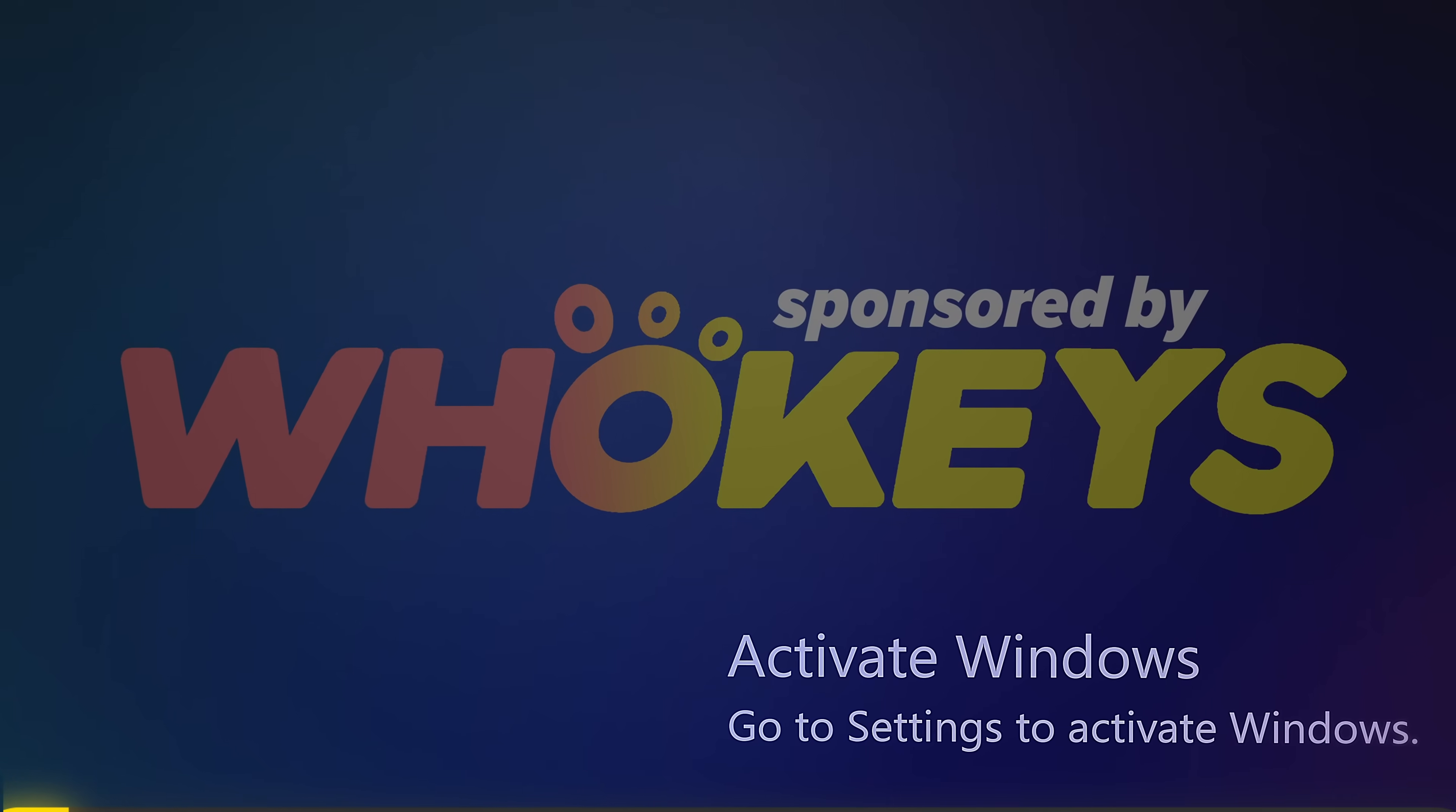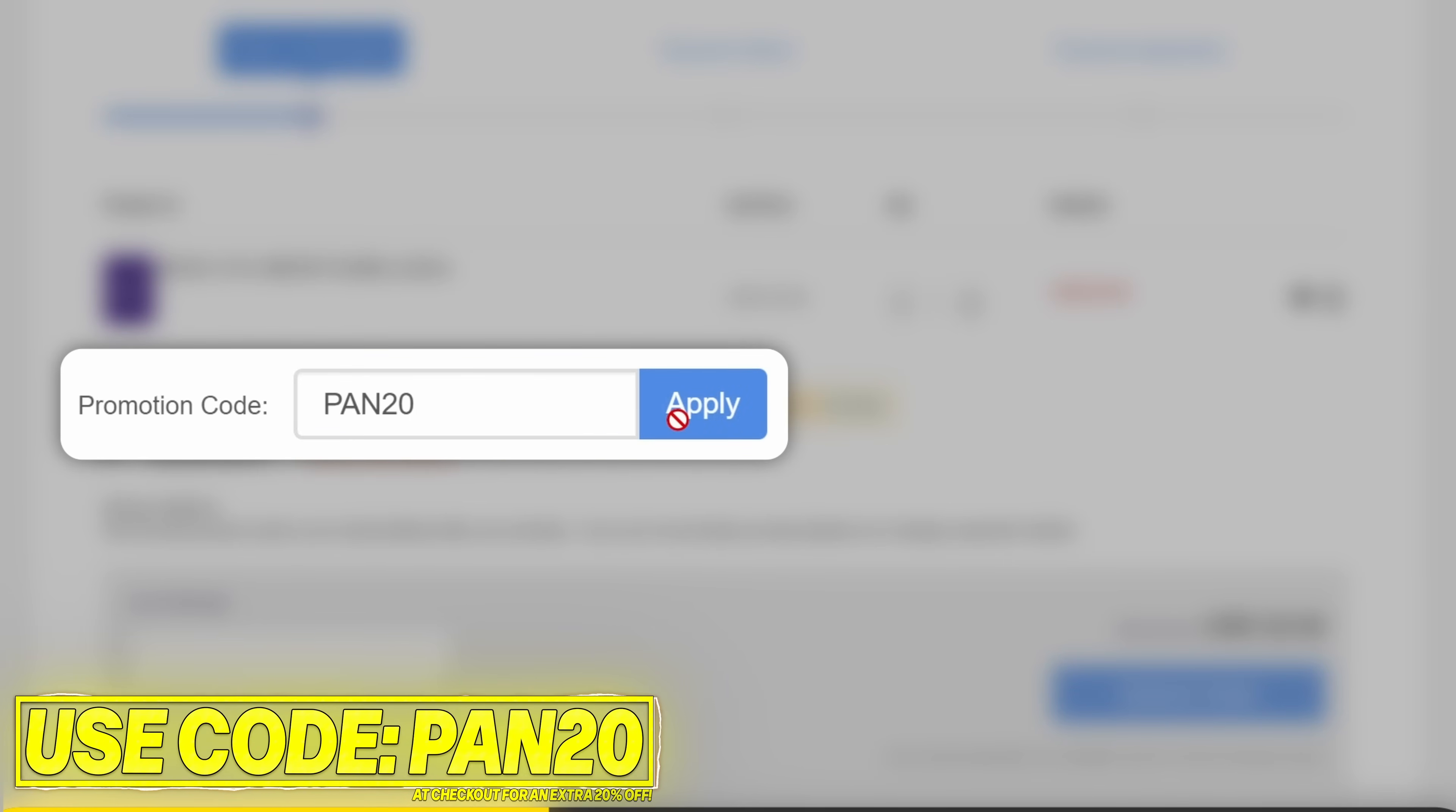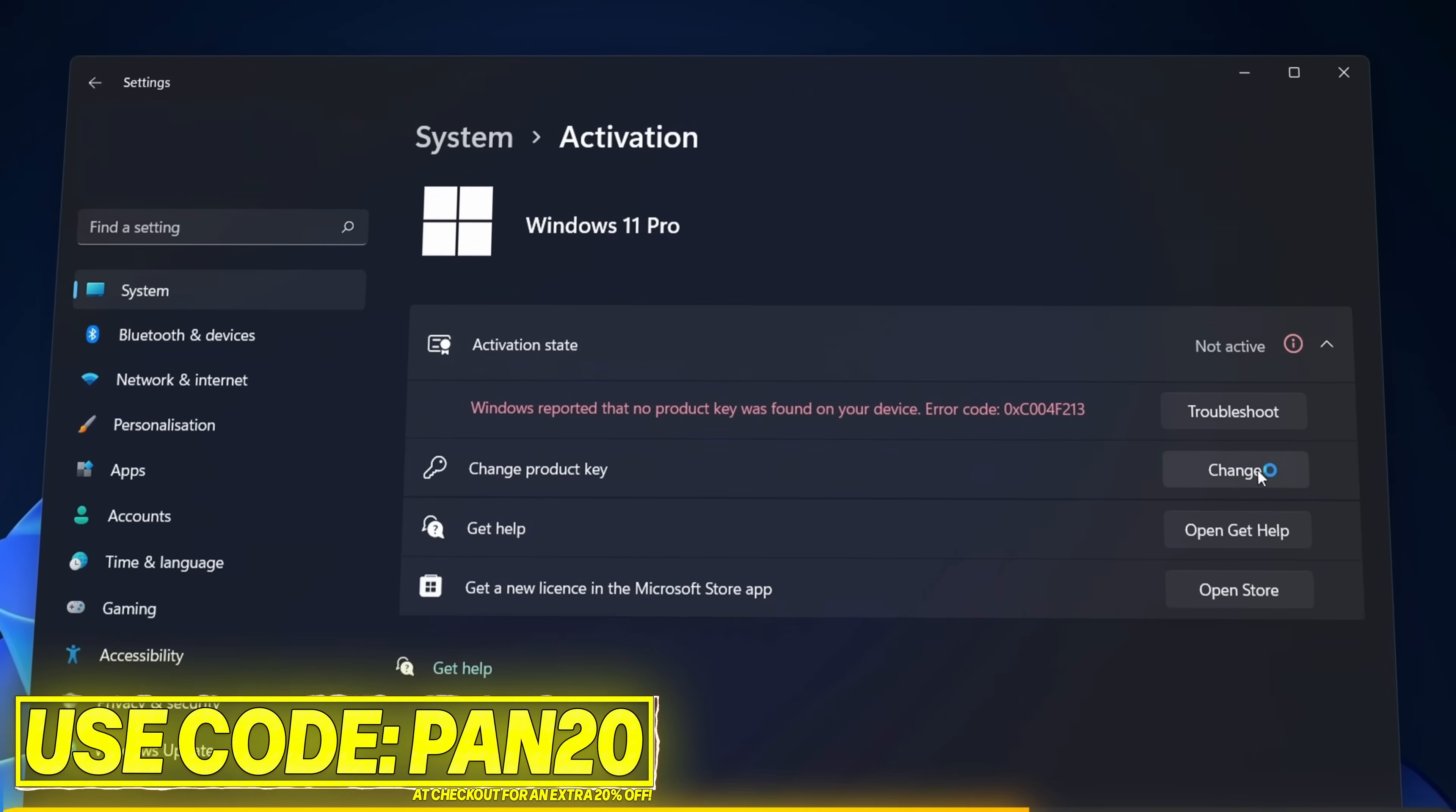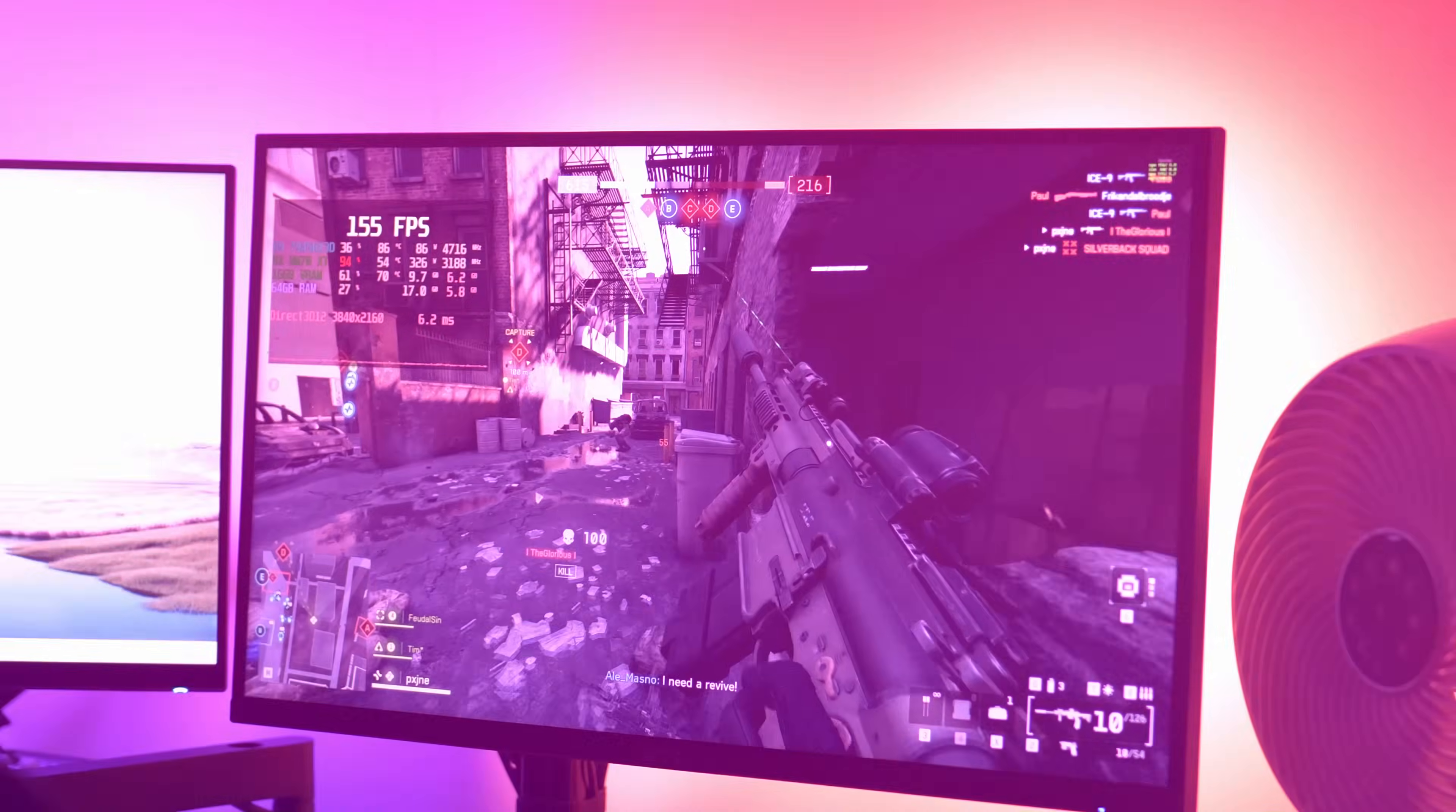Get Windows activated for a great price with Hookies. Use the links below for Windows 11, Windows 10, or Office. Apply code PAN20 at checkout for an additional 25% off. Secure payment options, including PayPal, are available. Once complete, just paste the key to activate Windows and remove the watermark. Windows 10 keys can also upgrade to Windows 11. Use the links in the description below and thank you to Hookies for sponsoring.